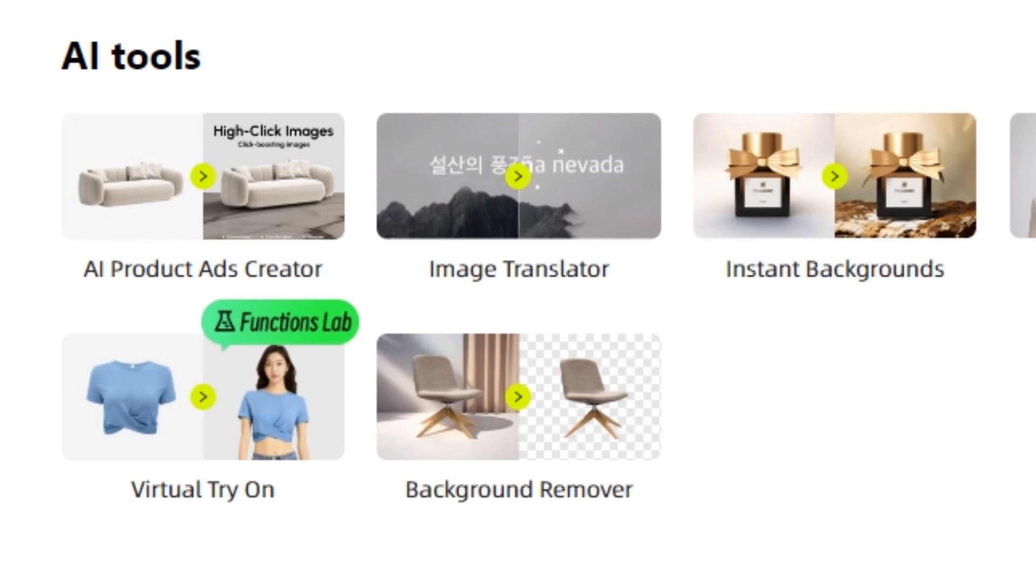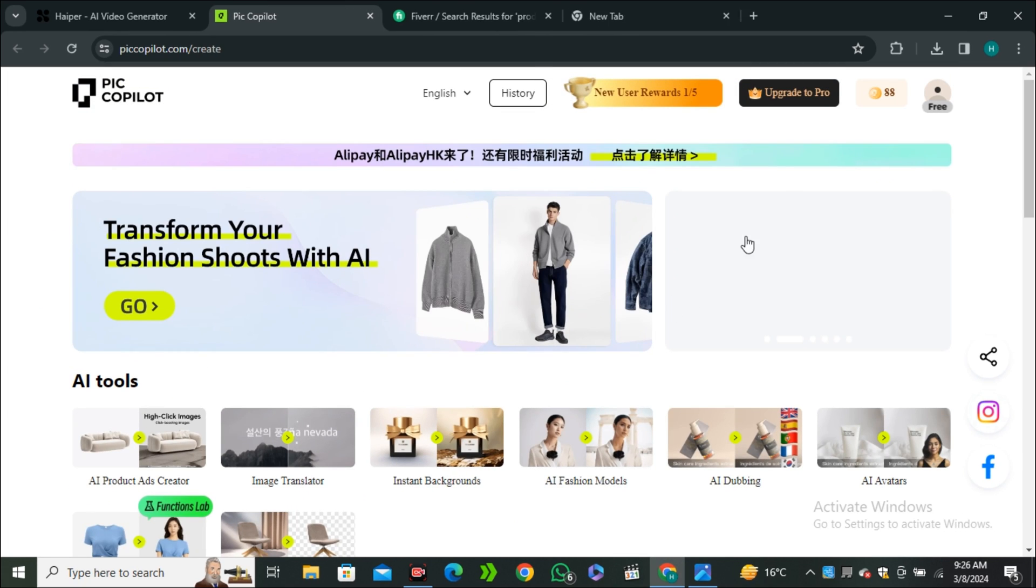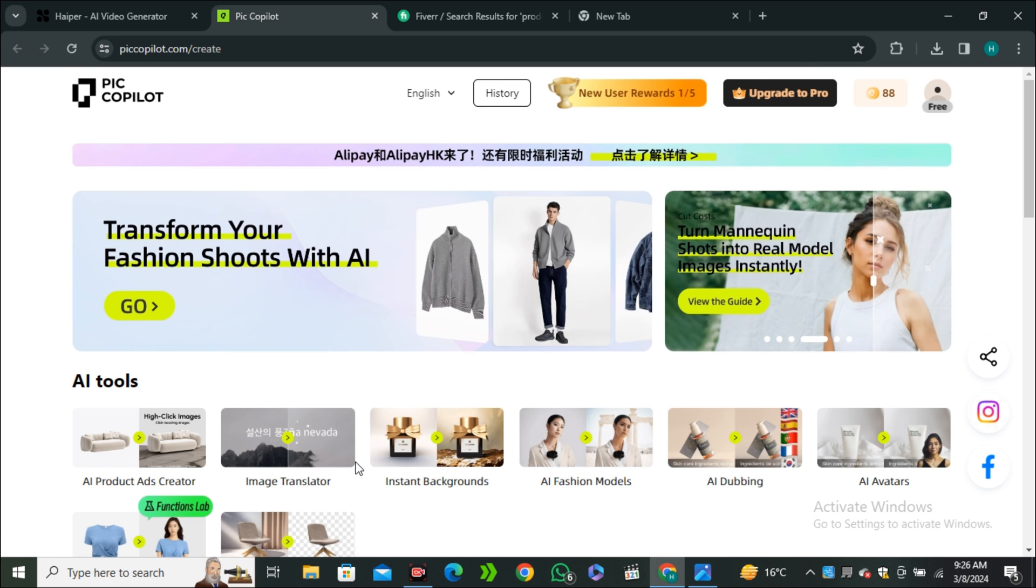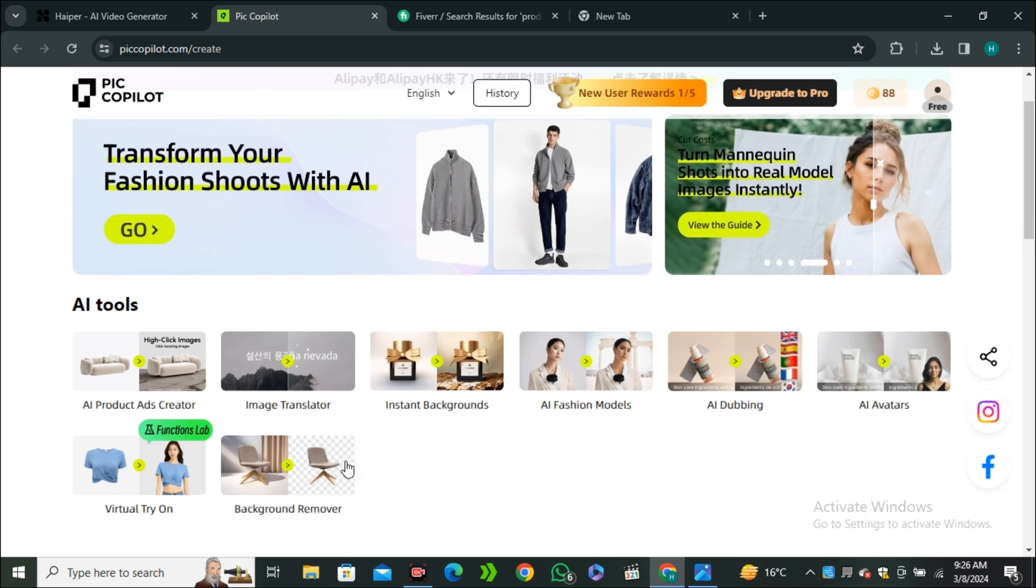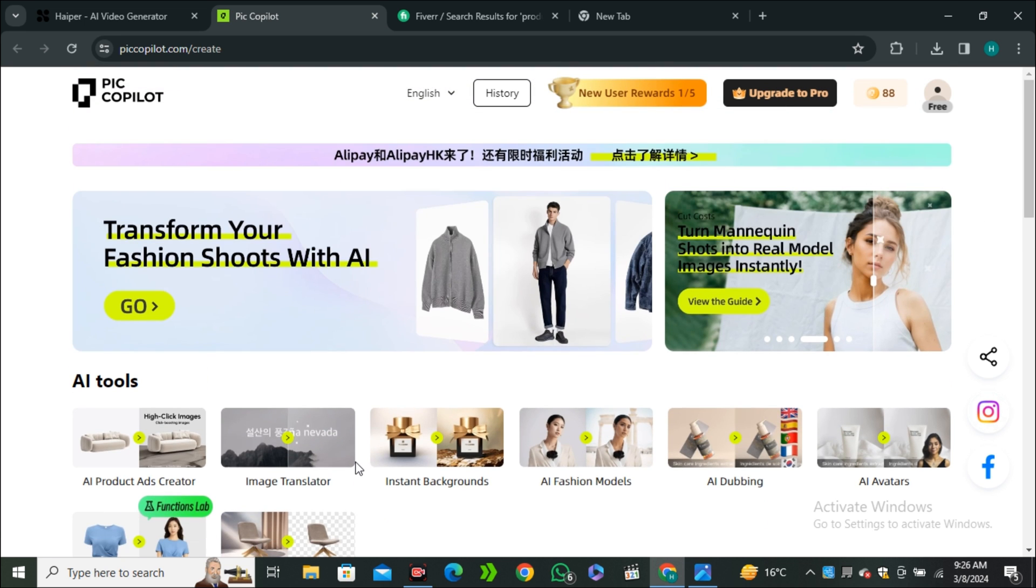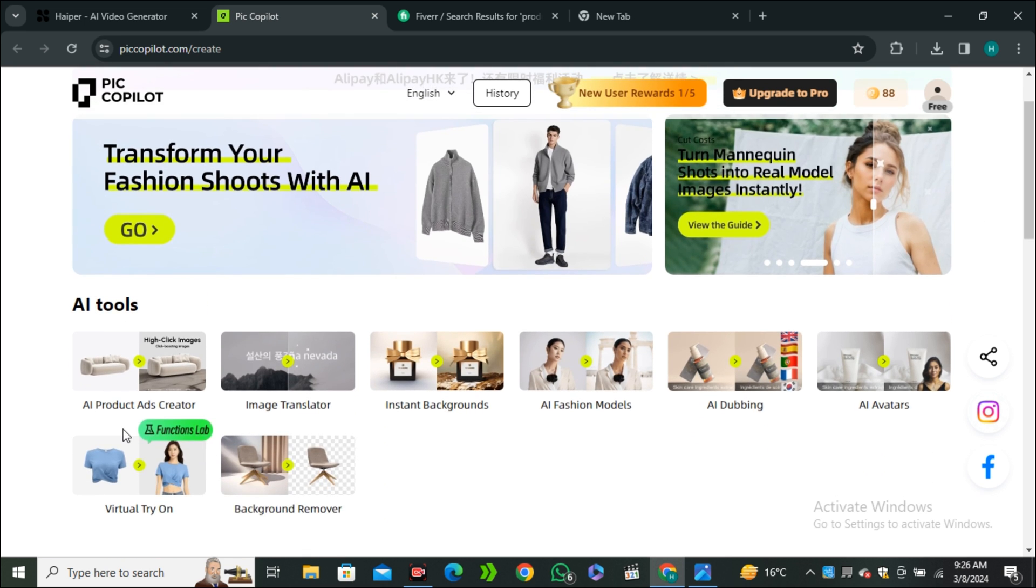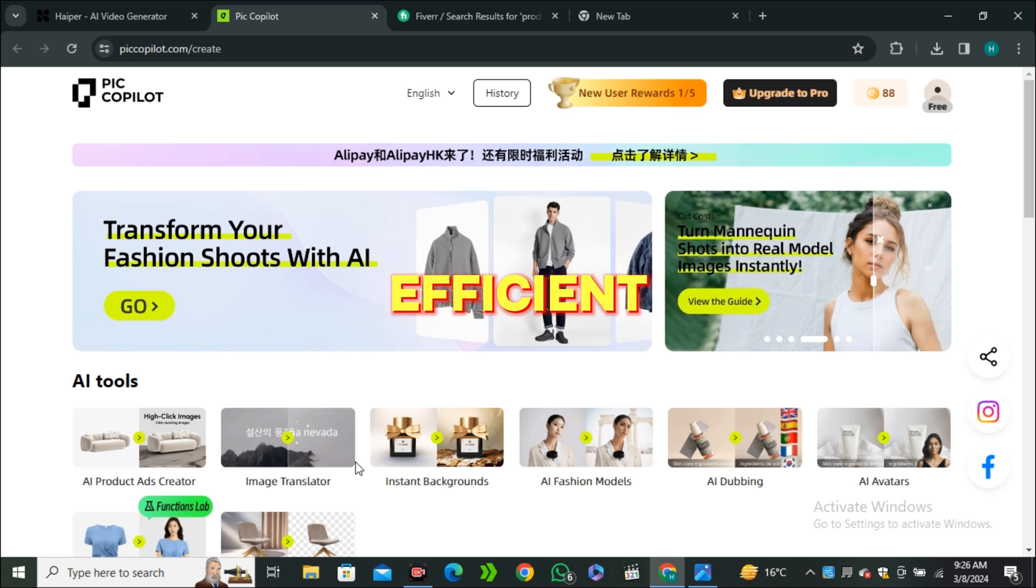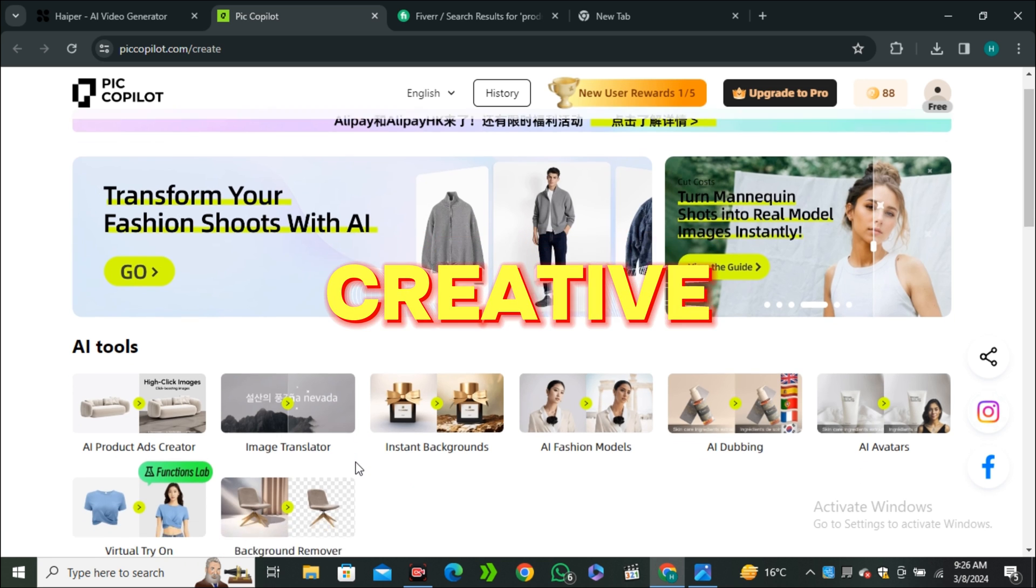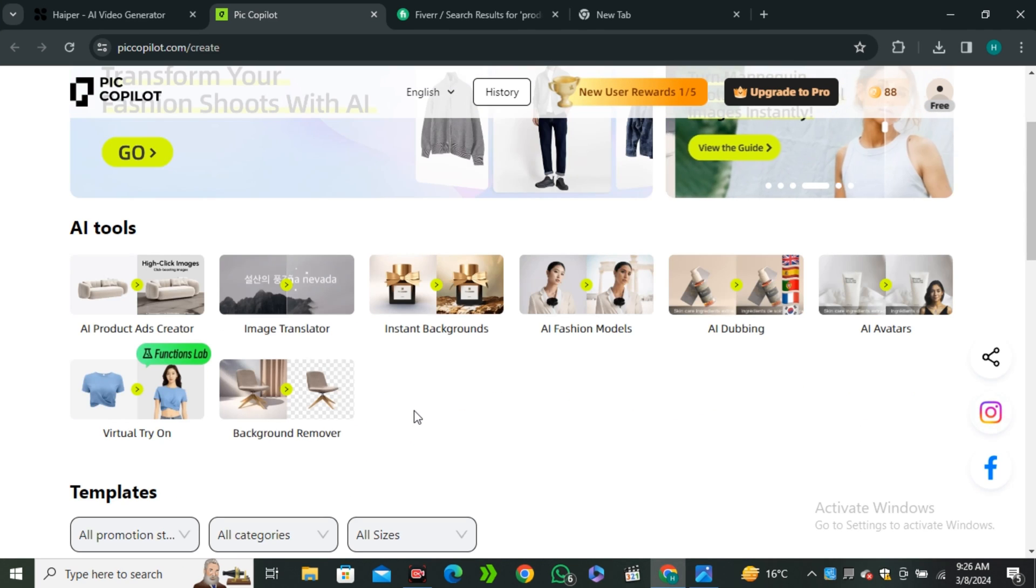I'm gonna explain this later - AI fashion models, dubbing, avatars, virtual try-on. That's one of my favorite topics. So basically, Pic Copilot is a top designer in this modern age of AI. If I summarize this, it makes your e-commerce designing more simple, efficient, and creative.